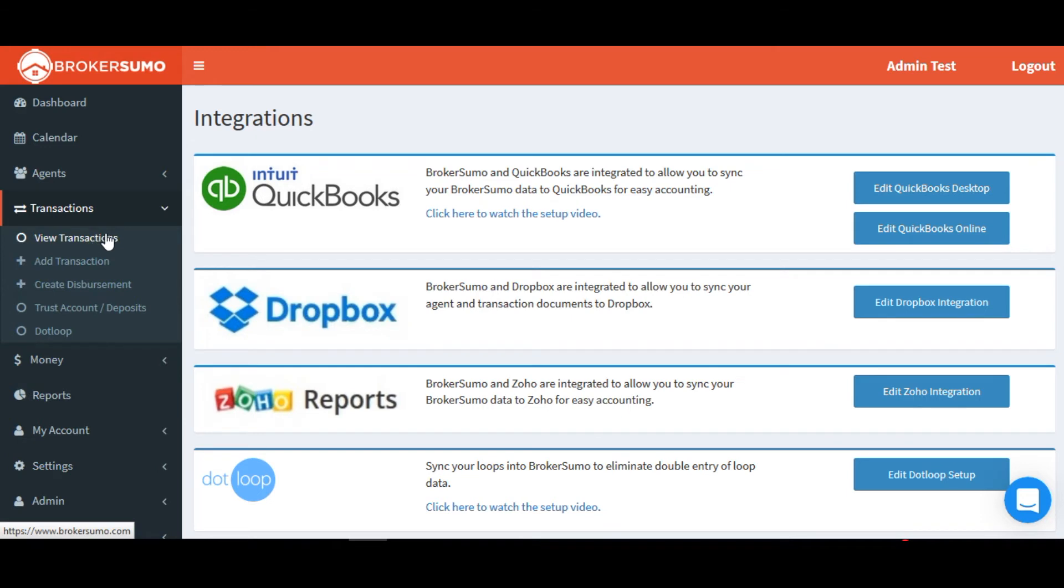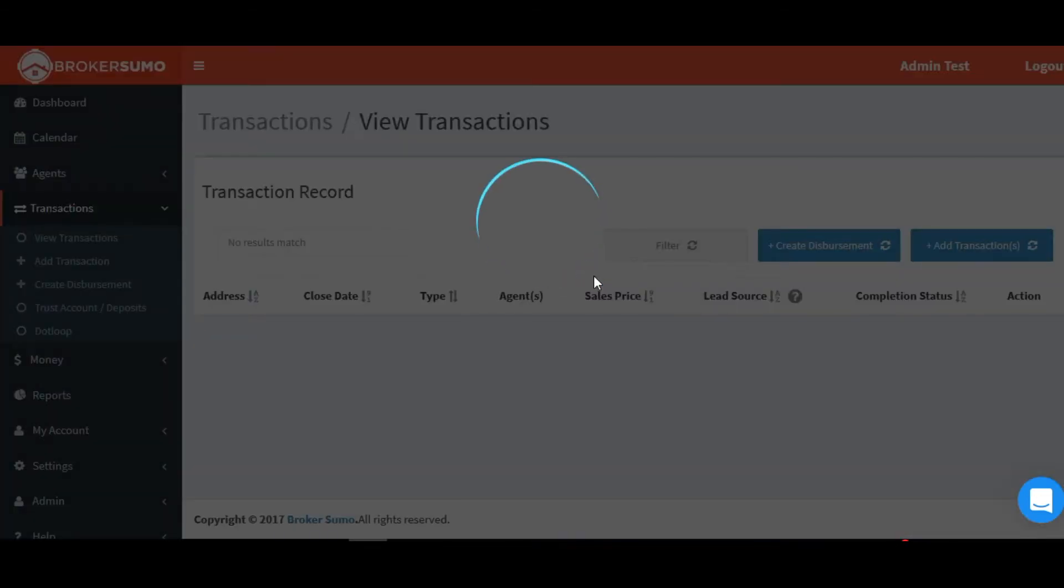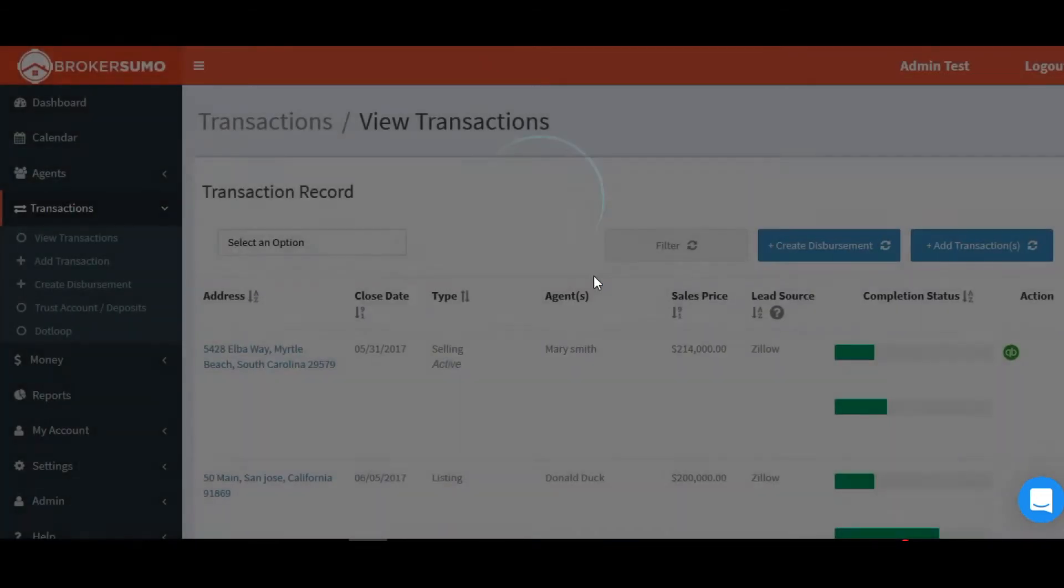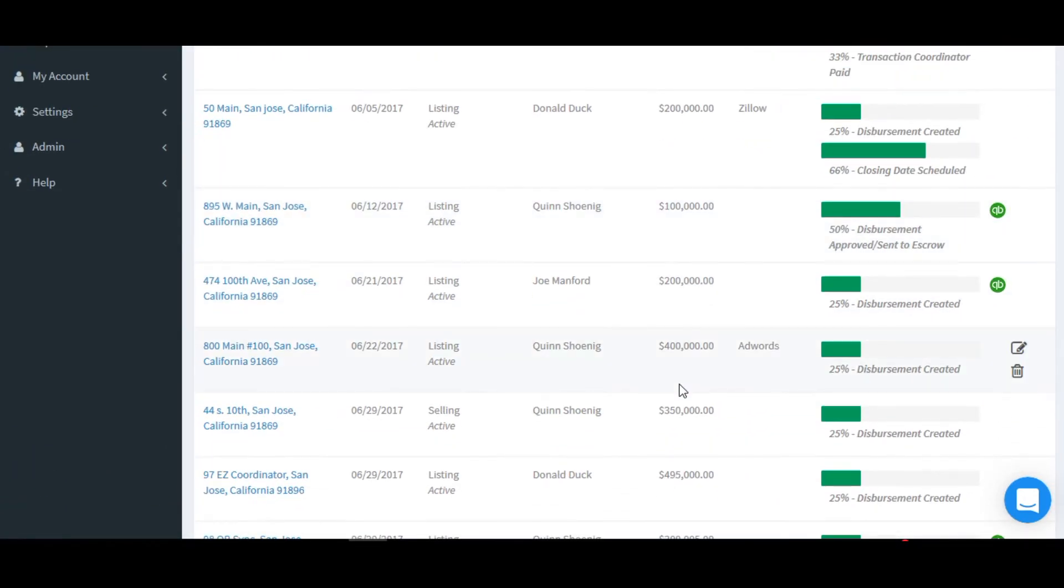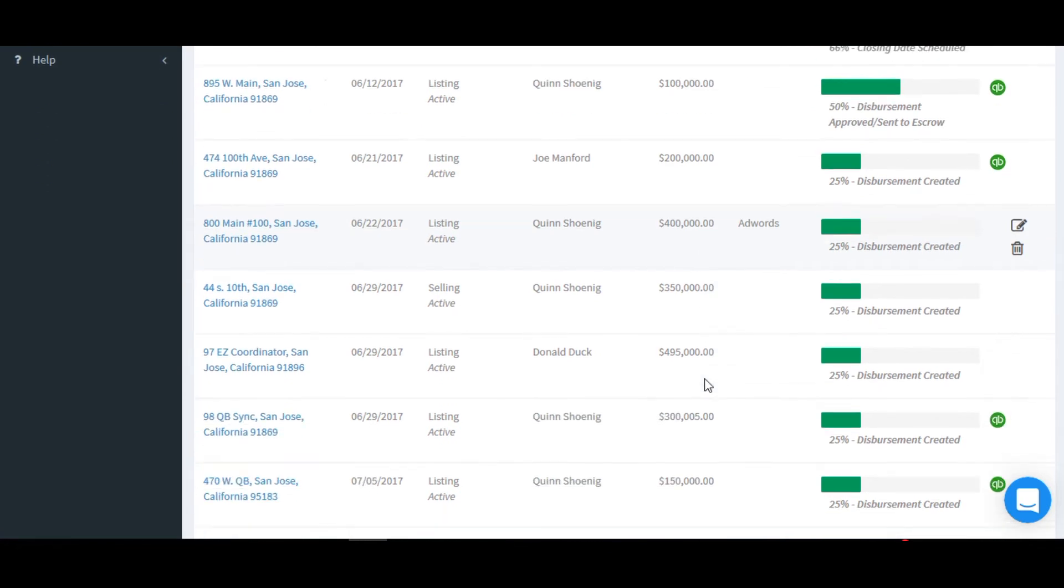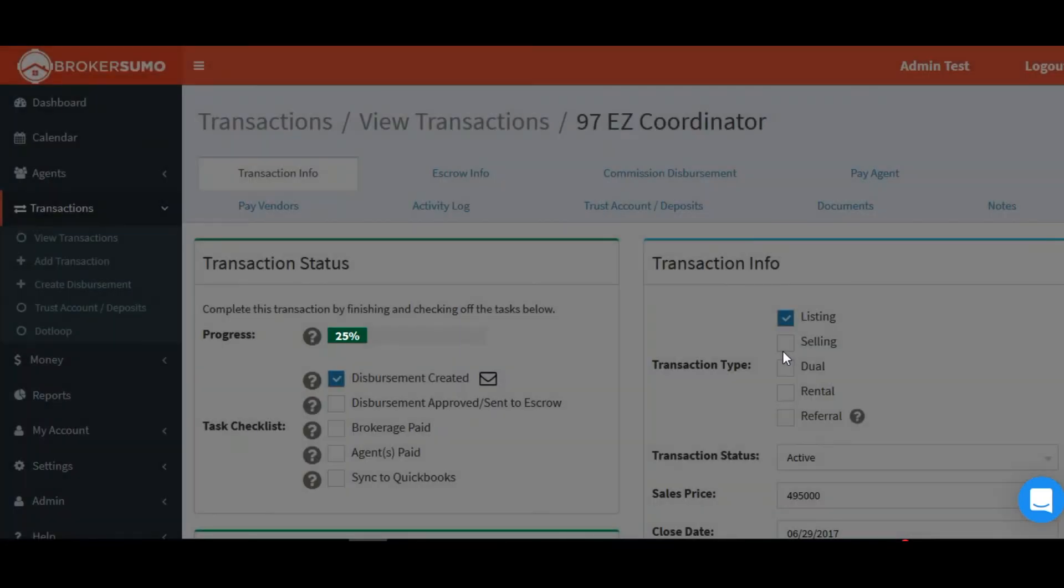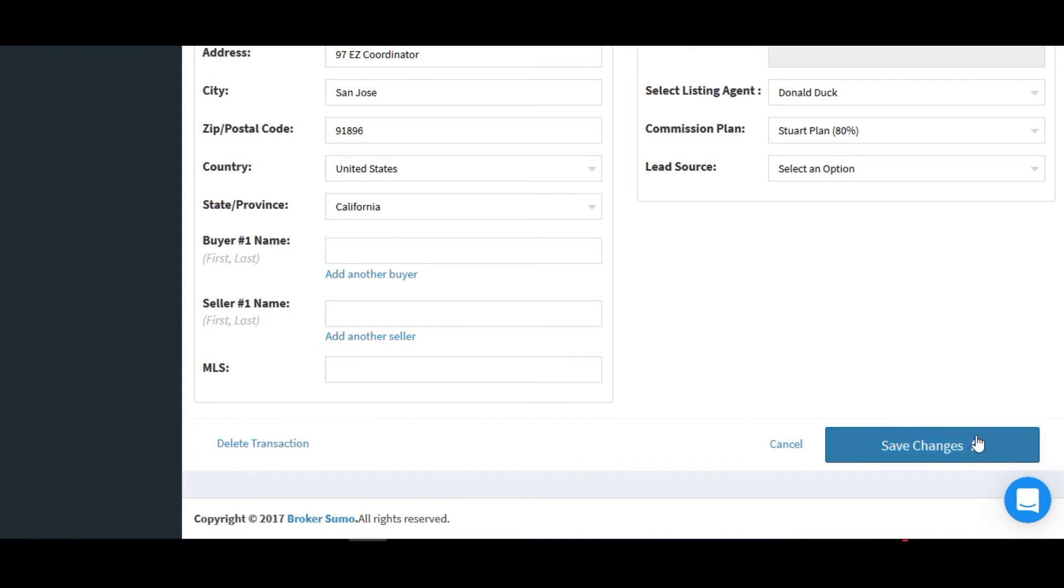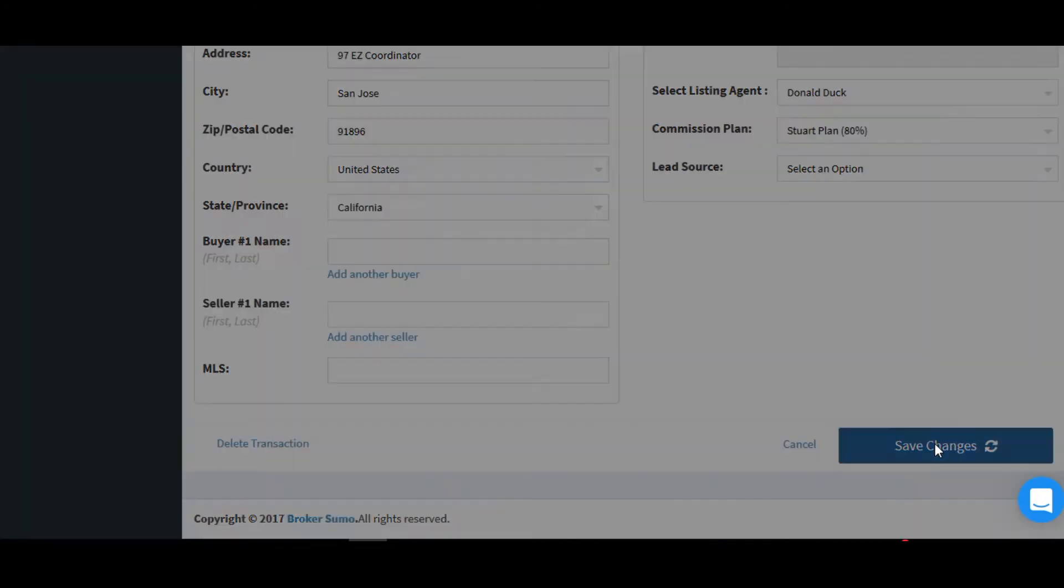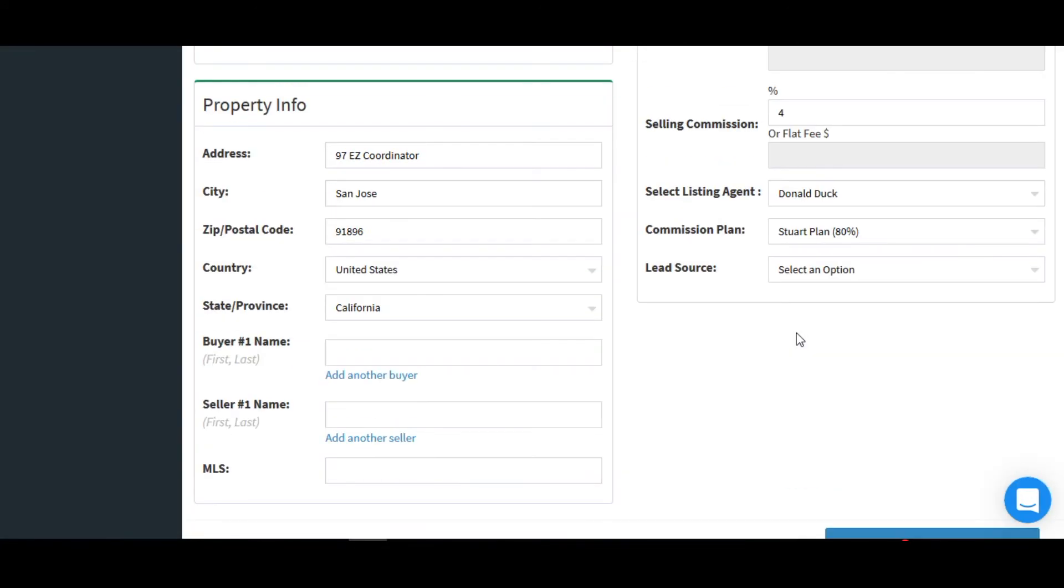Now, go back to BrokerSumo, click view transactions, click into any one of your transaction files, it doesn't matter which one, and click the save button at the bottom of the page. This will start a bulk sync of all of your existing data in BrokerSumo over to Zoho reports.